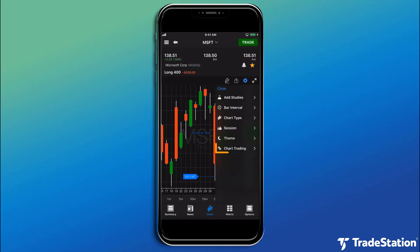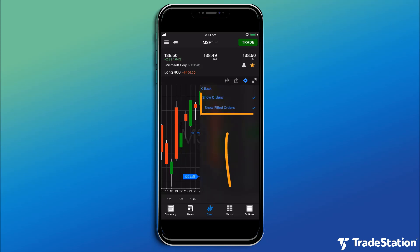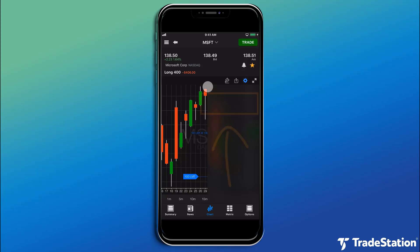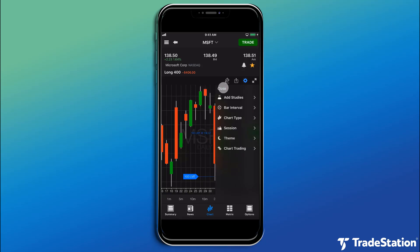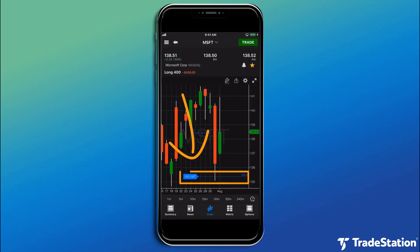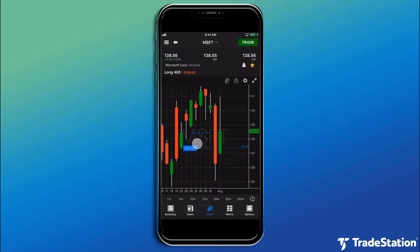Tap Chart Trading to show orders and show filled orders. If we want to adjust the limit price of an open order, we can simply drag and drop it to a new price.